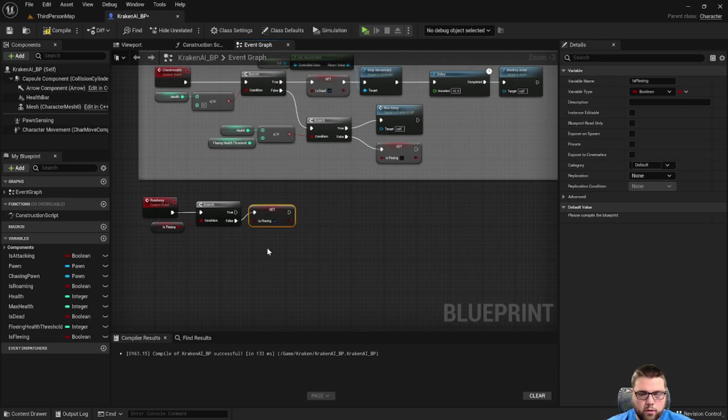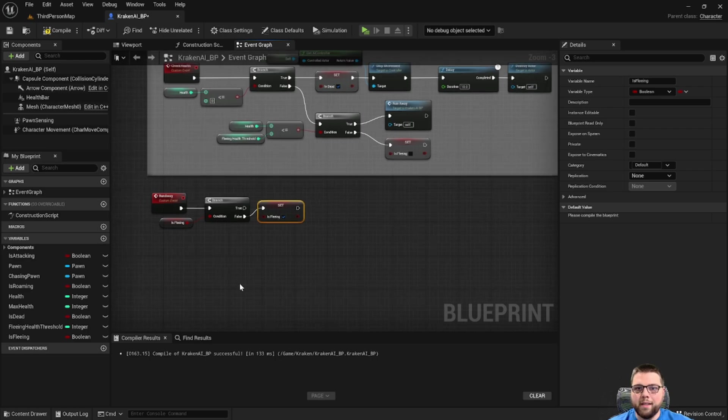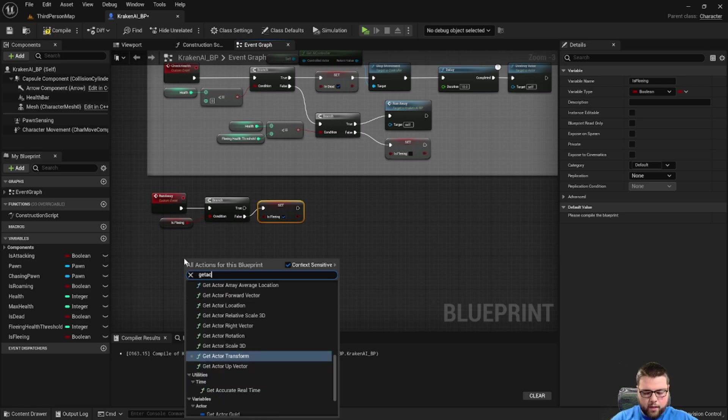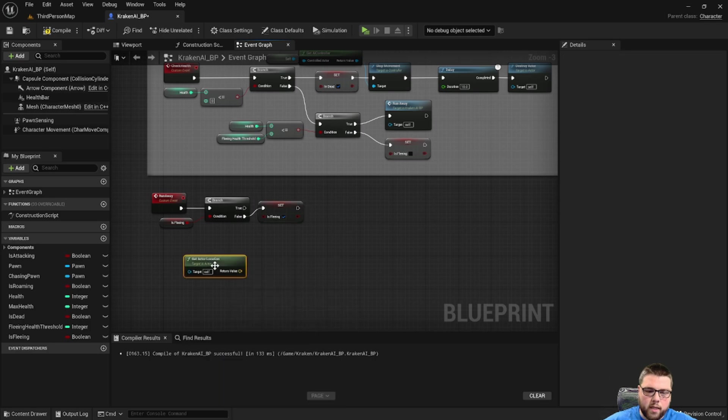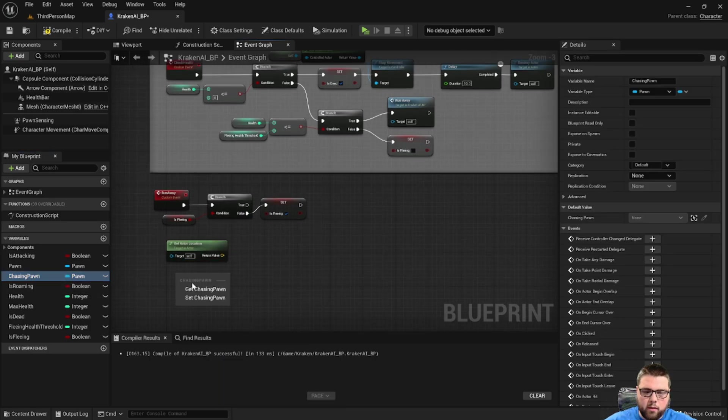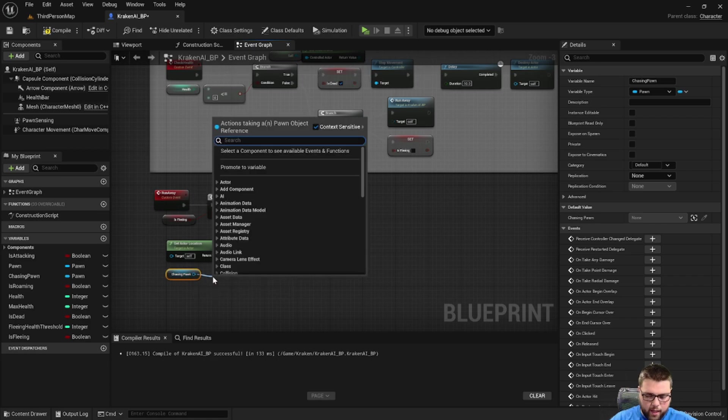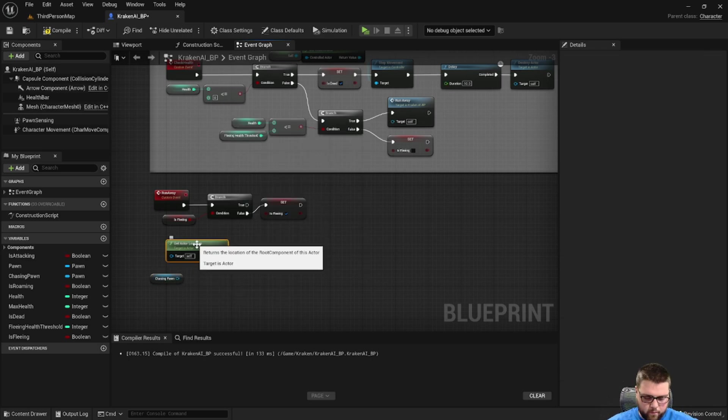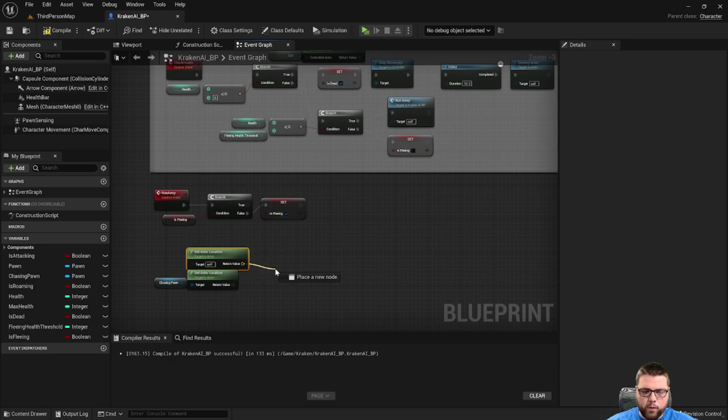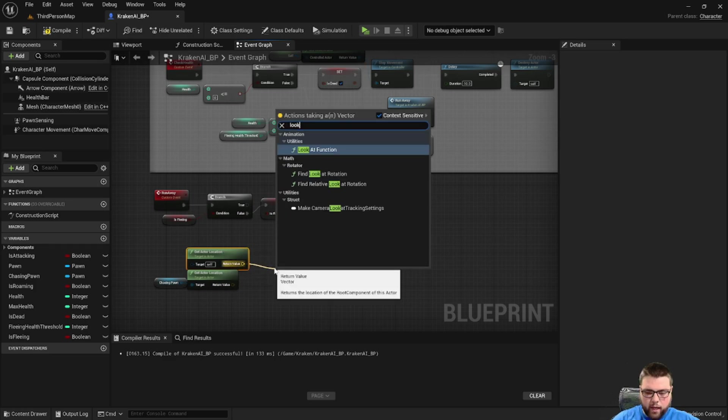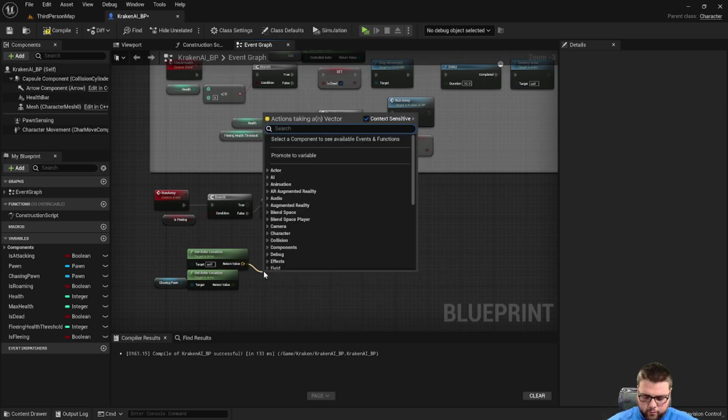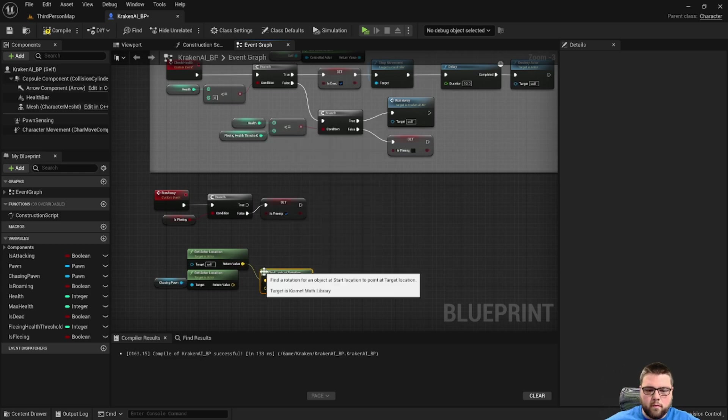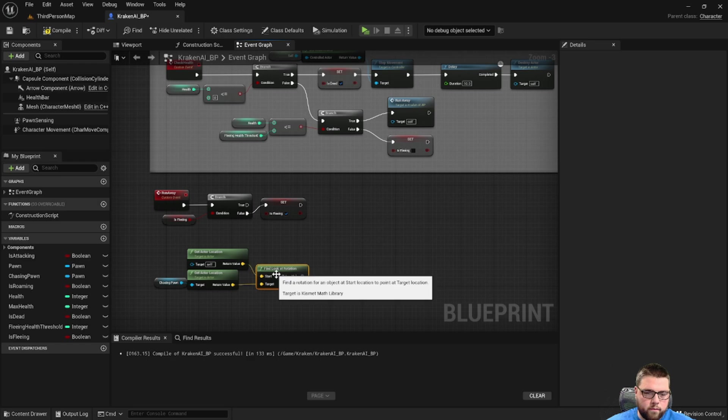What we're going to do is we need to determine a location where the monster is going to start to run to. We probably want it in the opposite direction of us. So the first thing we're going to do is get the actor location of our monster, and then we're going to get the pawn that it's chasing, which is our character, and then we're going to get that actor location.